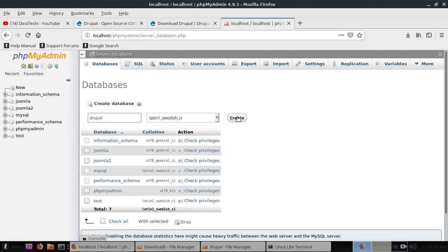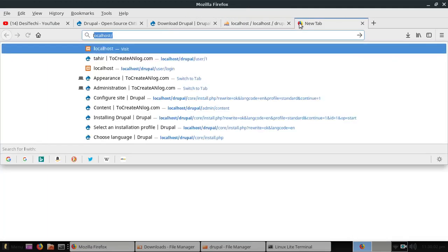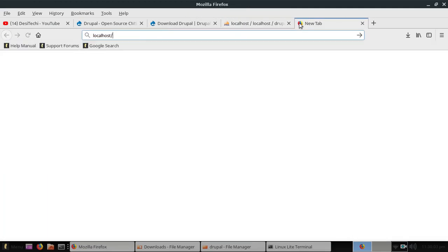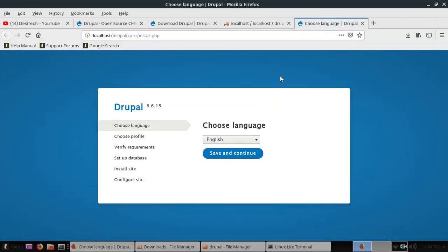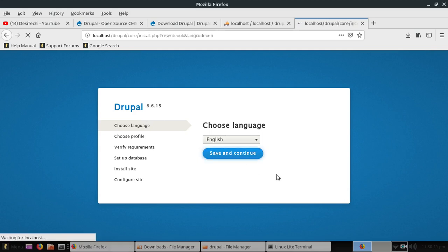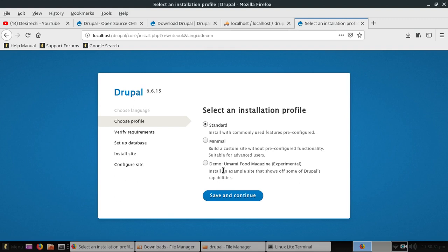Now type localhost slash Drupal in the address bar, select your language and click save and continue. You can see different options to select an installation profile. You can choose from standard, minimal, and demo. I am going to choose standard.